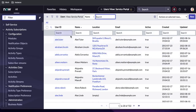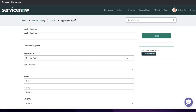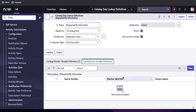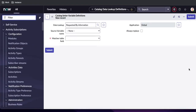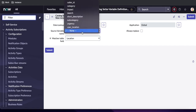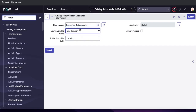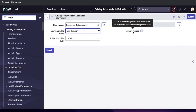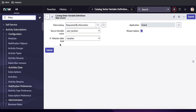Now in the Catalog Setter Variable Definition I'll click New. The matchup table field is 'Location'. Here you can see the option for which variable to set — in our case it should be the Location variable. There is also an 'Always Replace' option: if checked, the lookup will update the field even if the matching value is blank. That completes the Catalog Data Lookup Definition configuration.